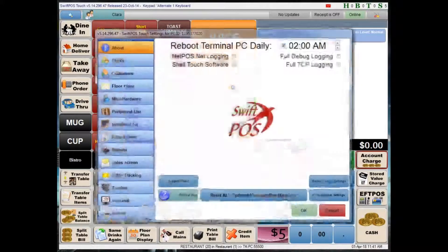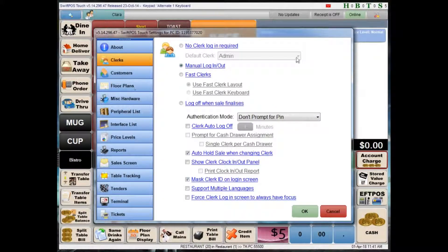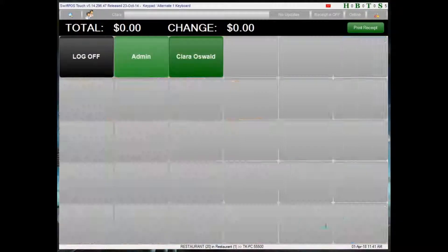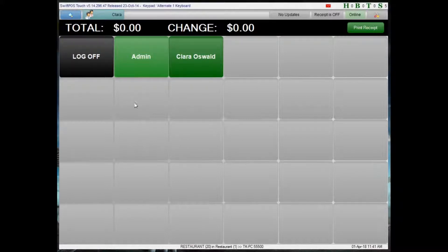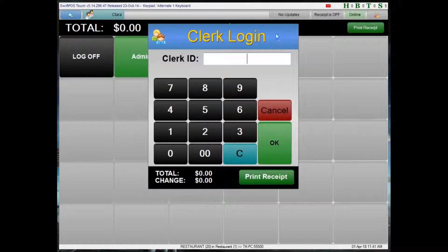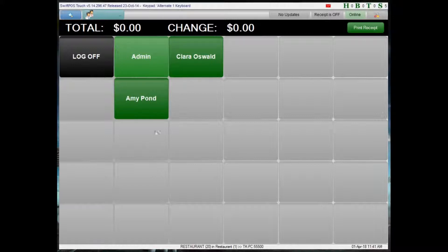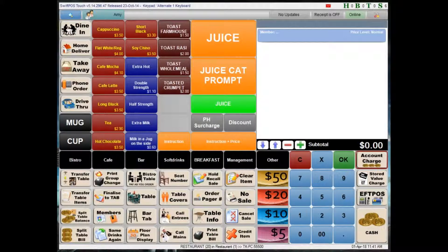If another clerk comes up to the terminal and needs to use it under their own ID number, they would need to manually touch the clerk button at the top and enter their clerk number. Now Clara is logged in. Coming back to the tools menu and into Clerks, I can choose a couple of different fast clerk methods. Starting with fast clerk layout, I'm presented with a keyboard-style layout where clerks can be attributed to each individual button — Clara is already here.